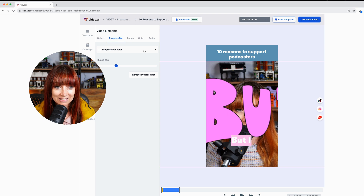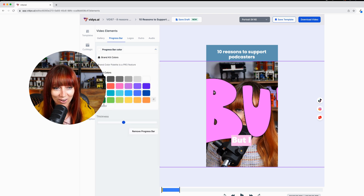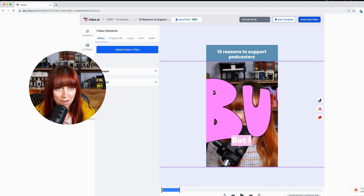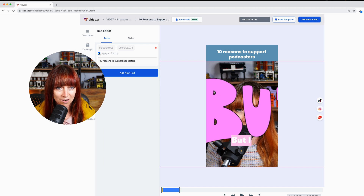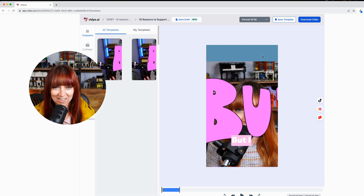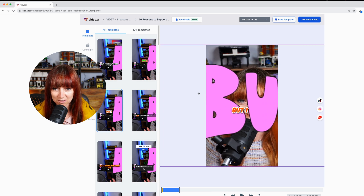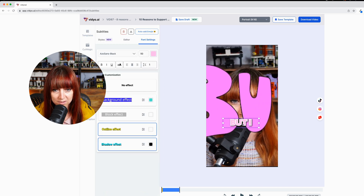We can do a progress bar — yeah, they're a little bit a thing of the past, but let's chuck one in and see what that looks like. I can put music in, which is good. I like that you can put music in, but I've already got music in the video so that doesn't really make any sense. There's a text overlay saying '10 reasons to support podcasters' — I don't want that. Let me try to get rid of it. Okay cool, let's try that.